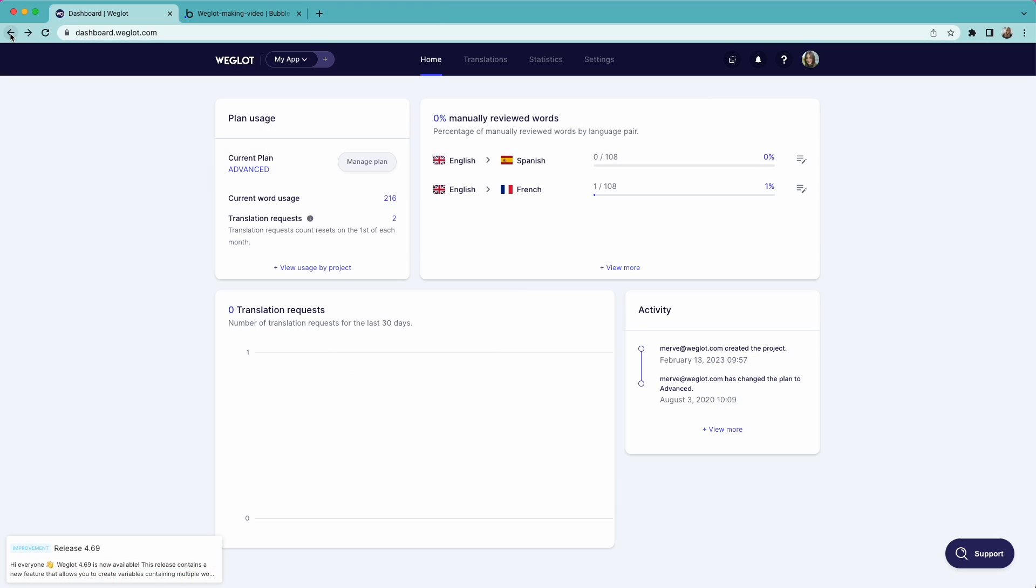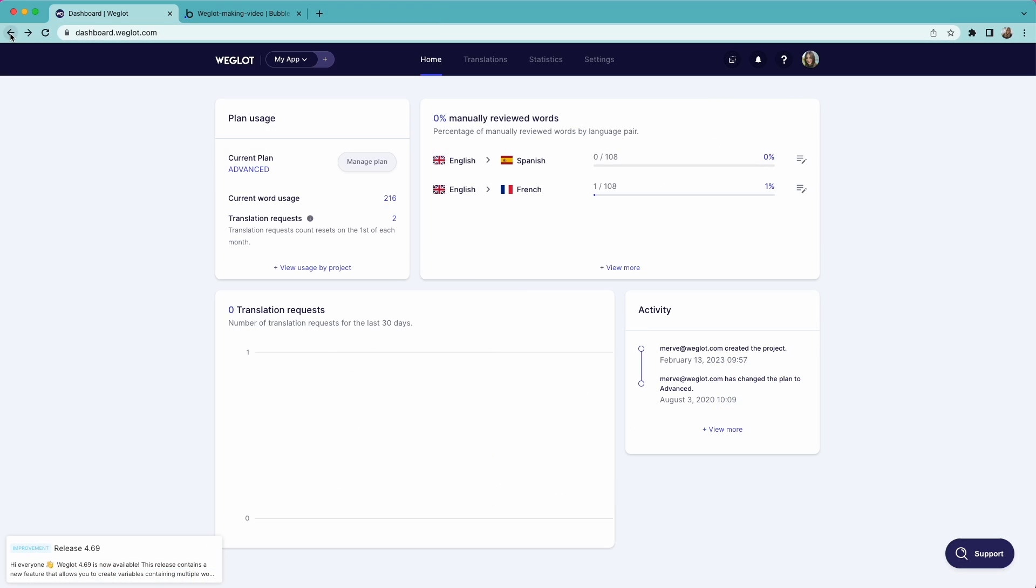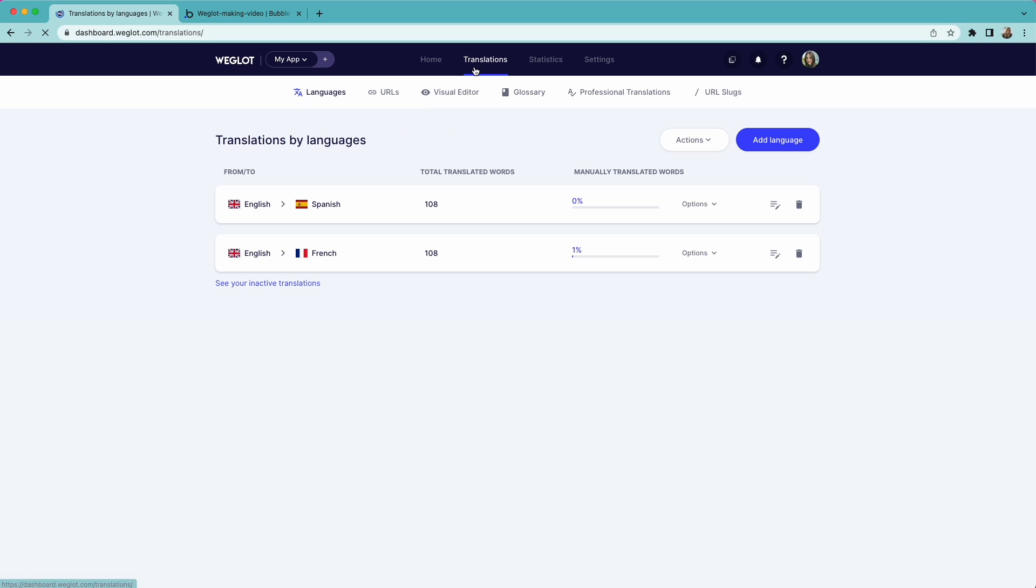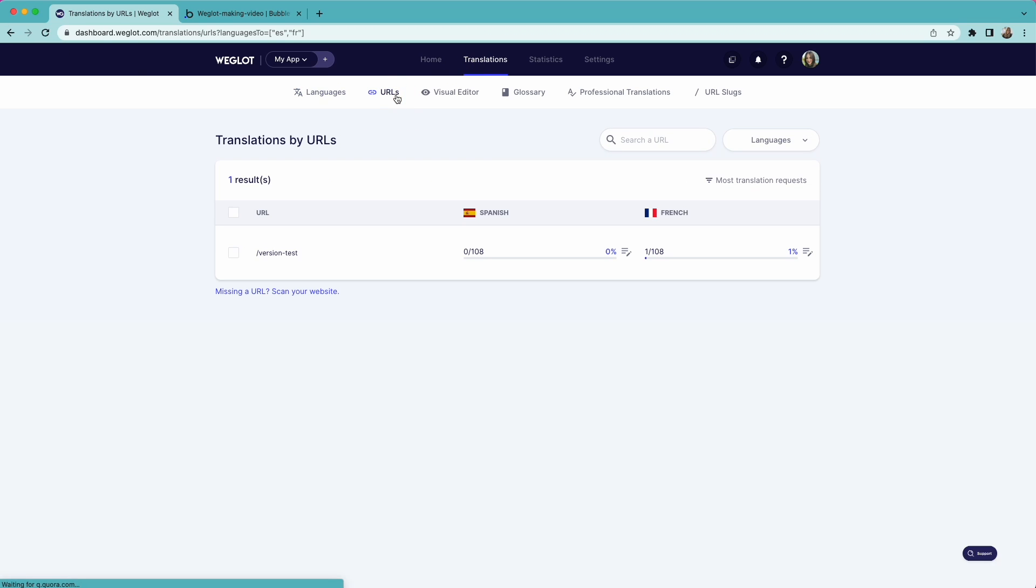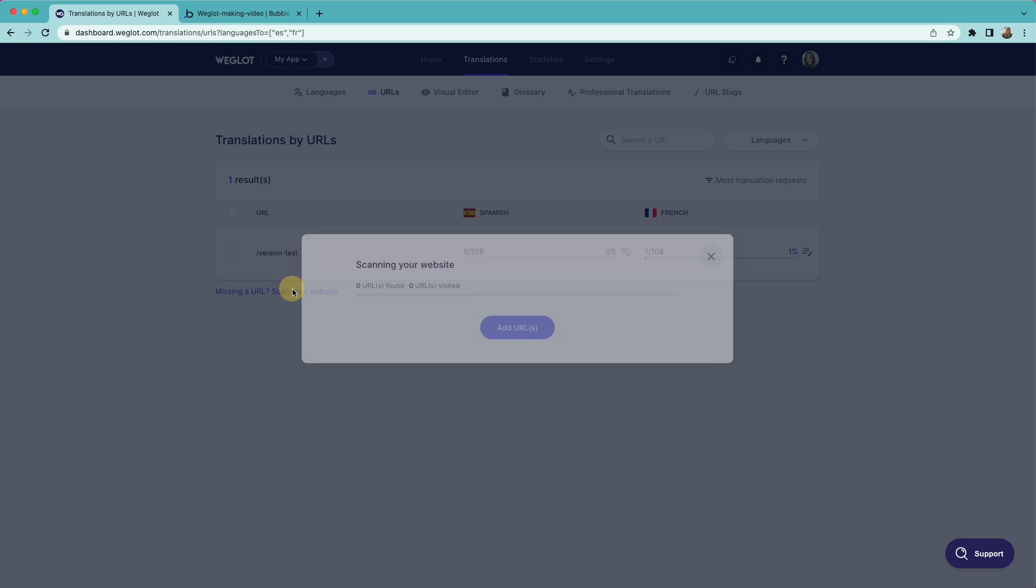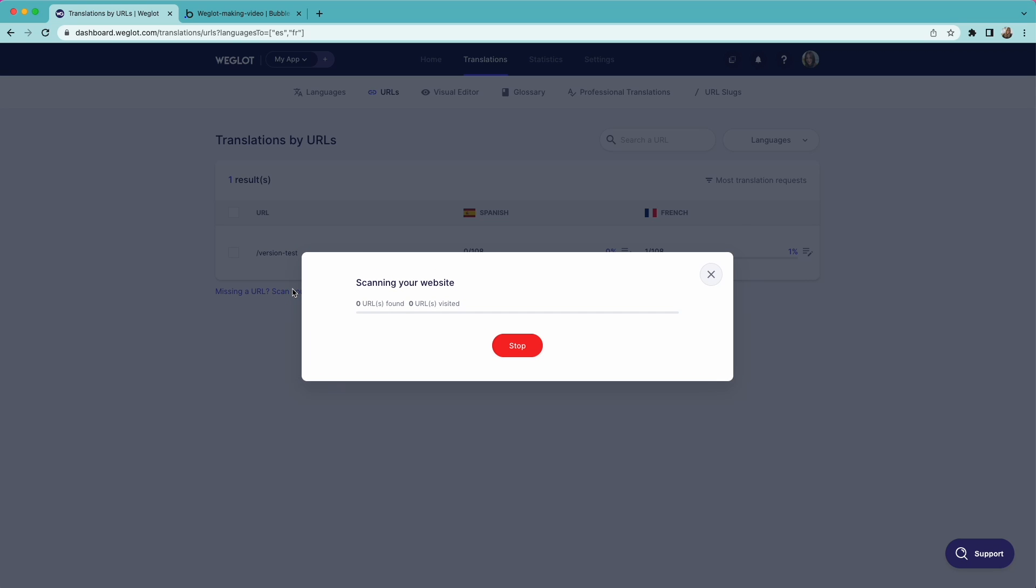As you visit your pages in the translated languages, your translations will be generated in your Weglot dashboard. You can also sync the URLs you want to translate and generate translations faster.